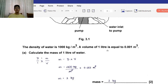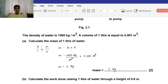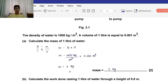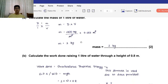Part A: Calculate the mass of 1 liter of water. We're given density and volume, so we write the formula: density equals mass over volume, and rearrange to get mass equals density times volume. Taking 1000 times 0.001 gives a mass of 1 kg. The units cancel out, leaving kilograms.